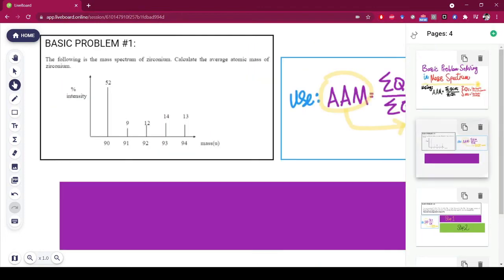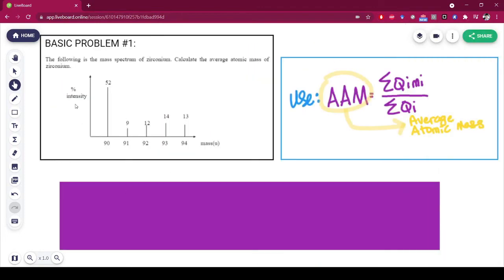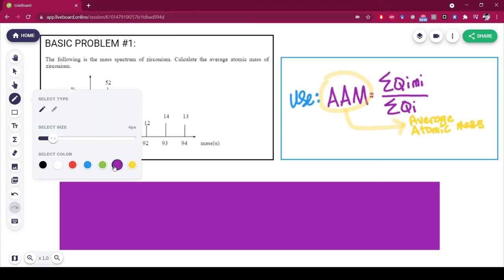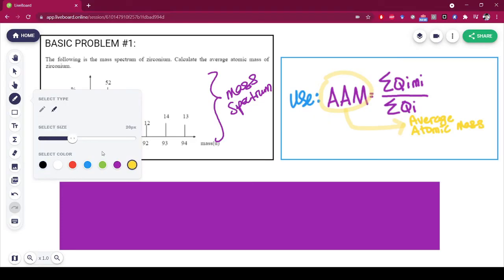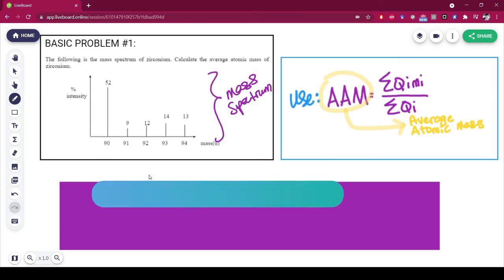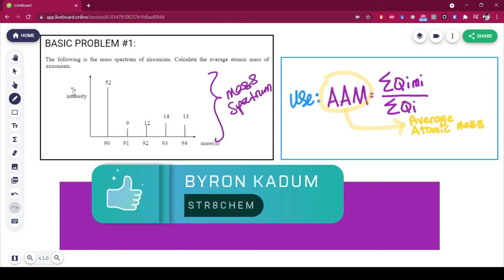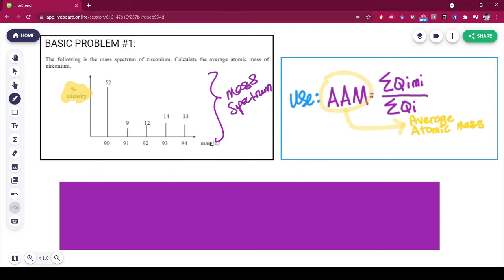Let's have a look at the first basic problem for mass spectrum. This is a very typical mass spectrum. As you can see, we have two very important axes that you need to know: you have the intensity, and you have the mass.